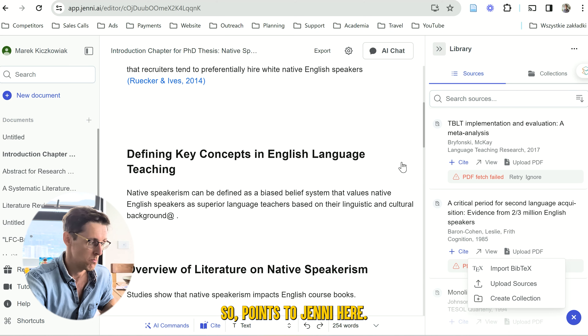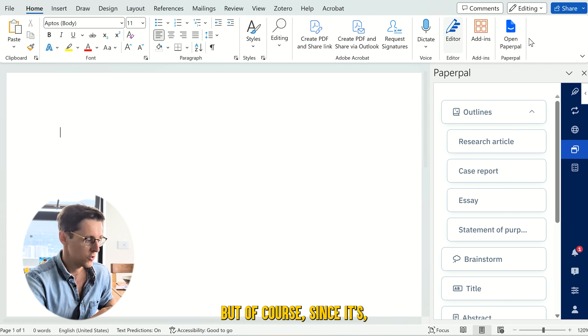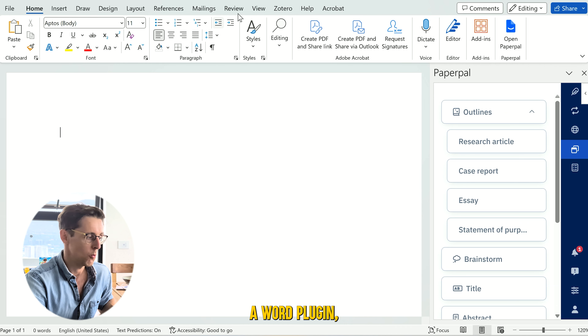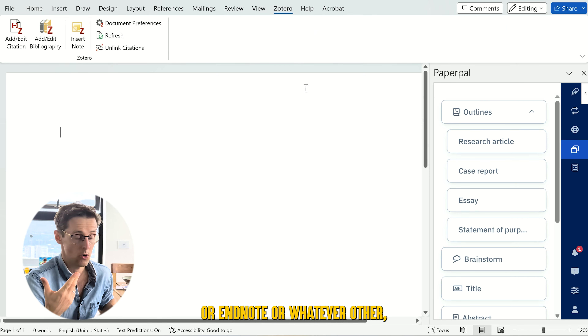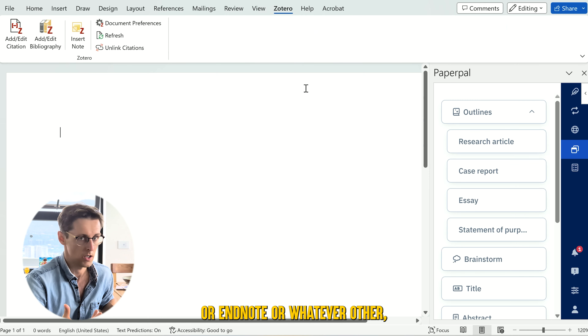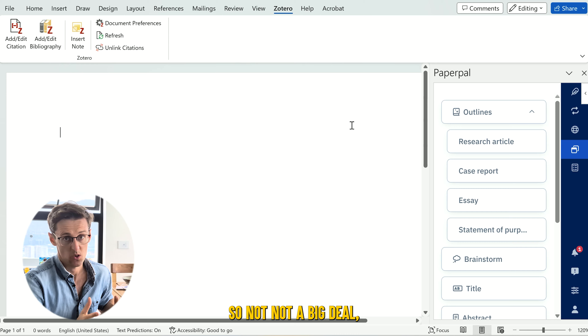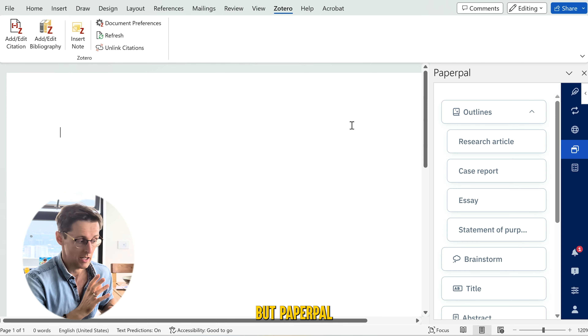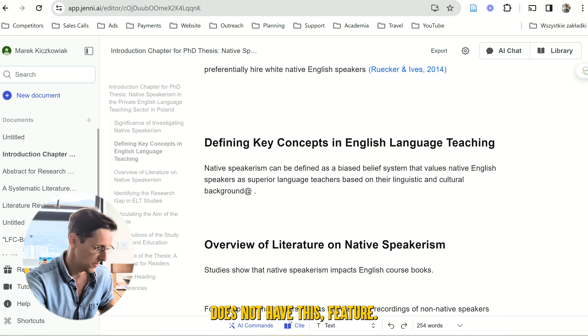Points to Jenny here — it's a clear winner. Paperpal cannot do this, but of course since it's a Word plugin, you can just use Zotero, Mendeley, or EndNote or whatever other reference manager you're already using. So not a big deal, but Paperpal does not have this built-in referencing feature.